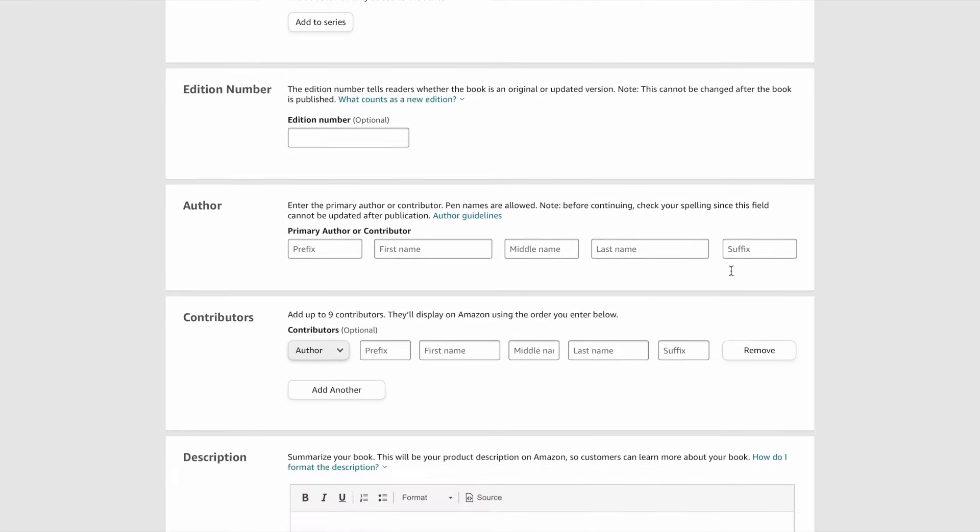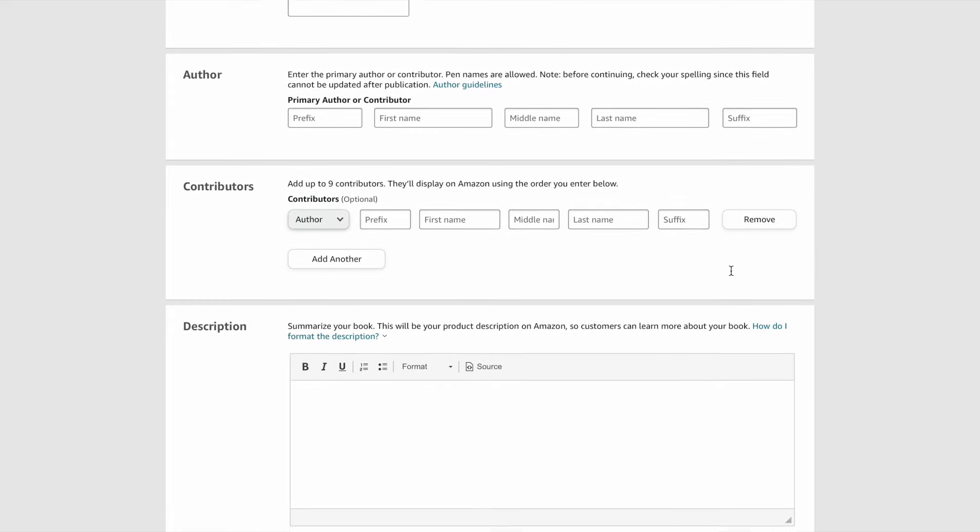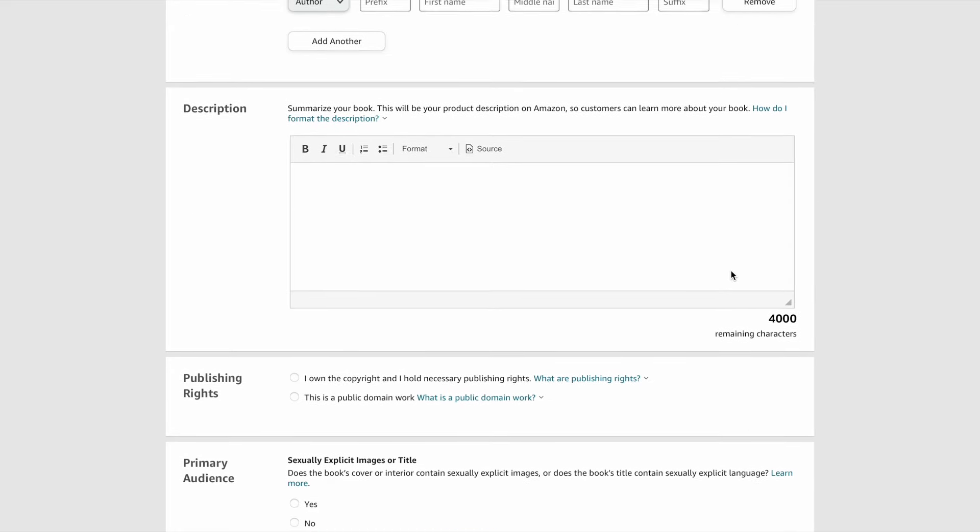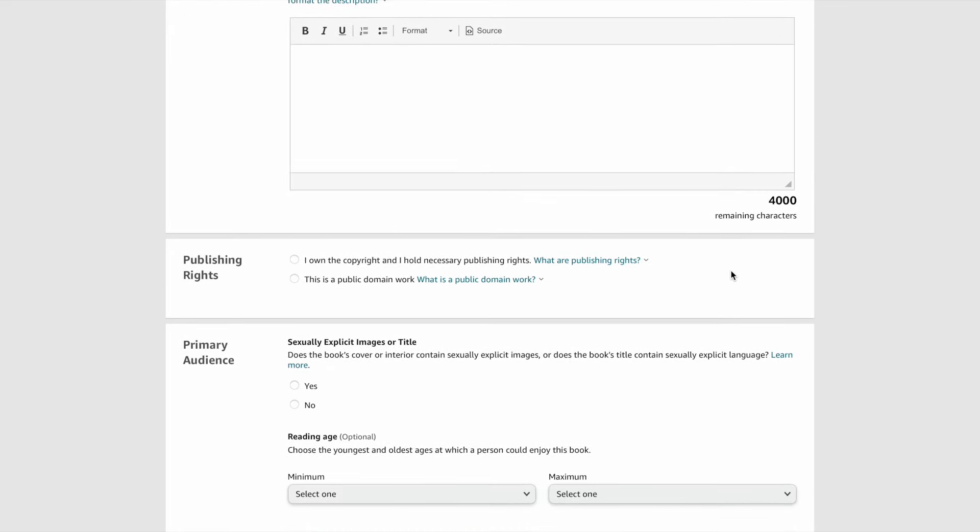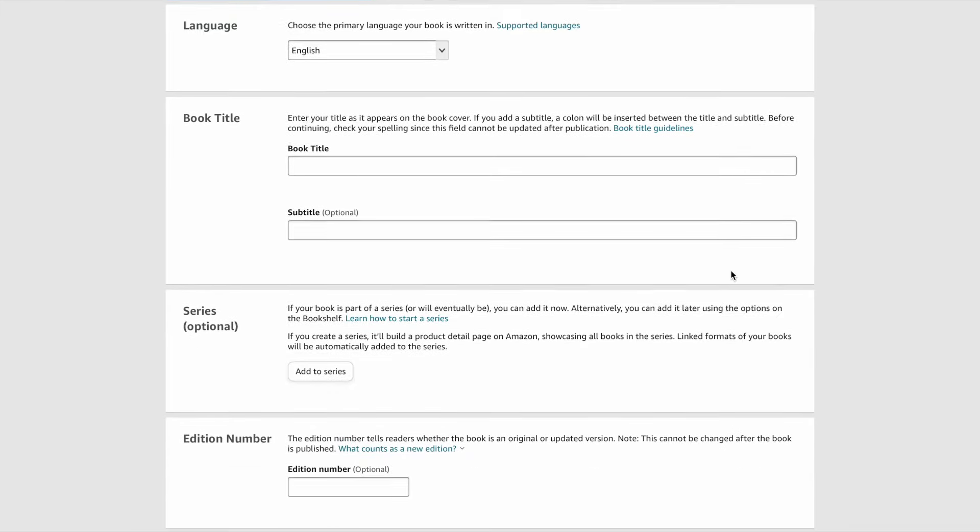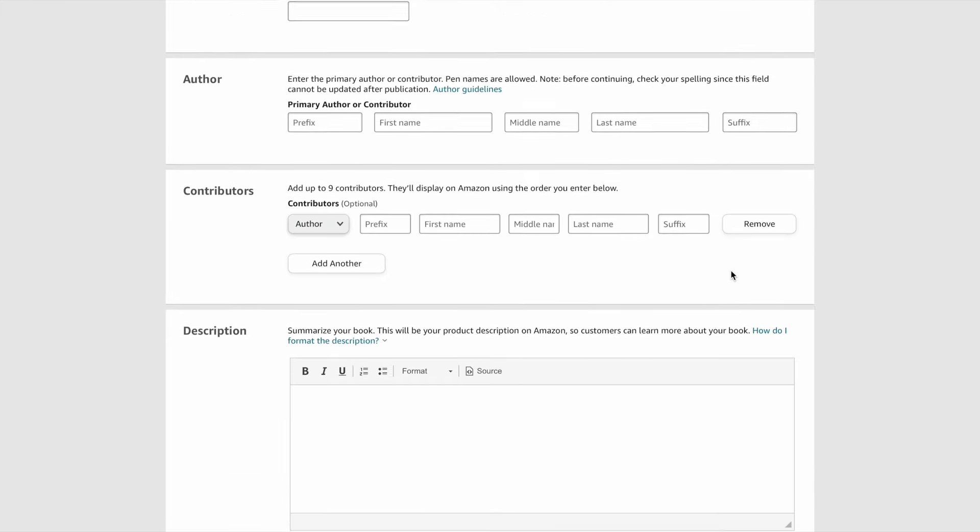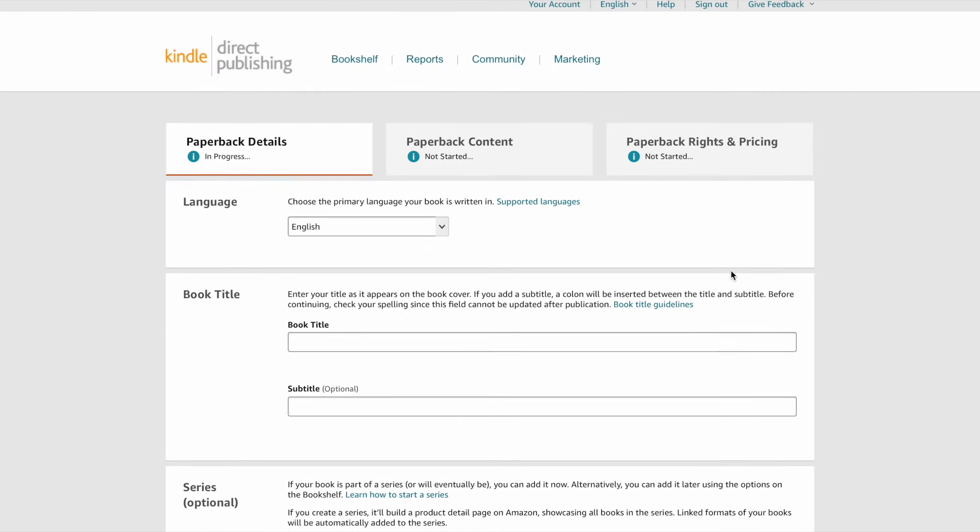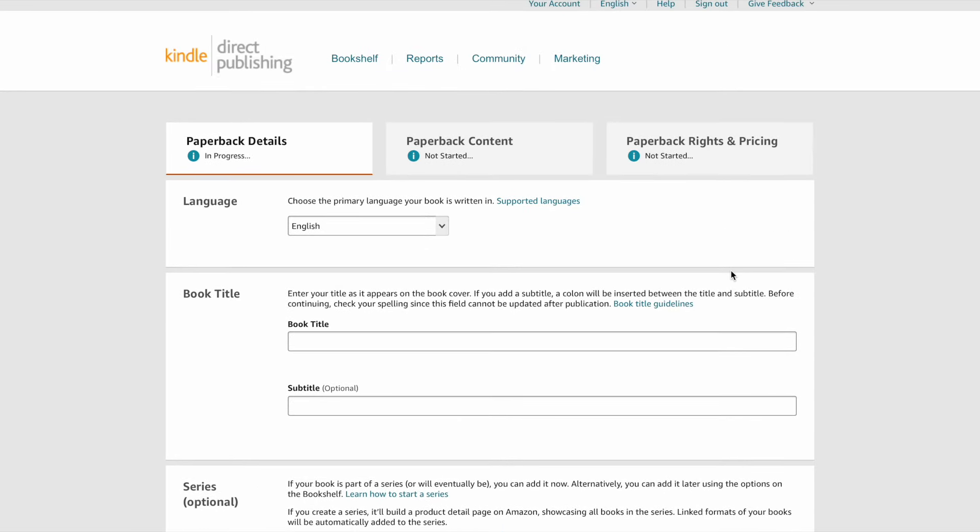Now I do have a step-by-step tutorial showing you how to upload your coloring book to Amazon KDP. And you can watch that video next. Thank you so much for liking and subscribing to my channel. And until next time, bye-bye.